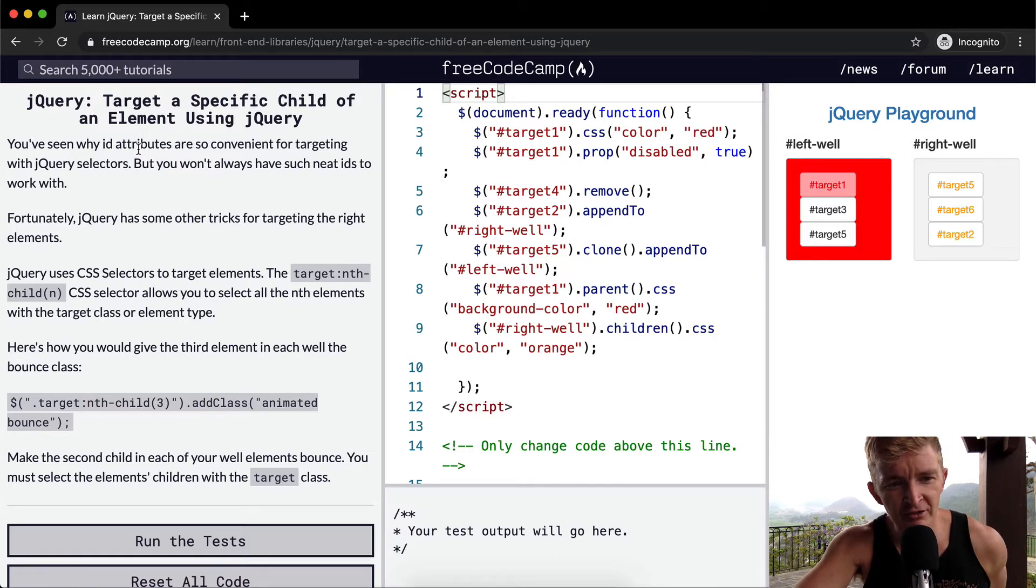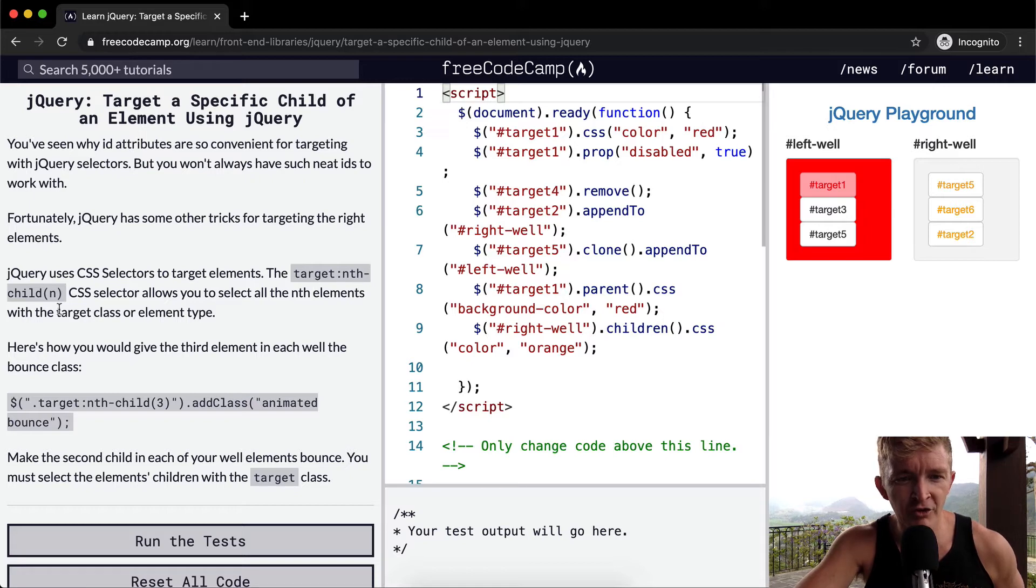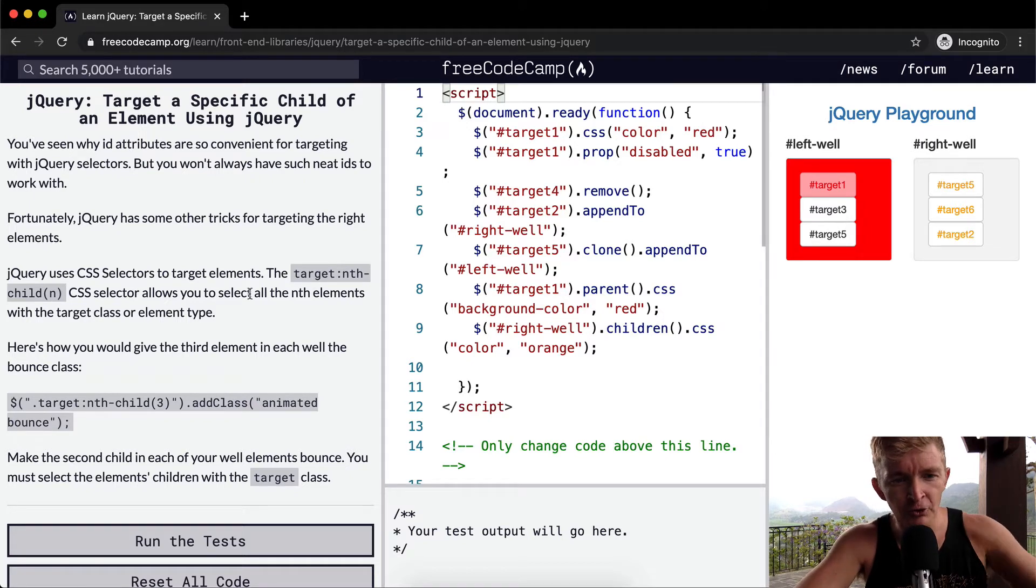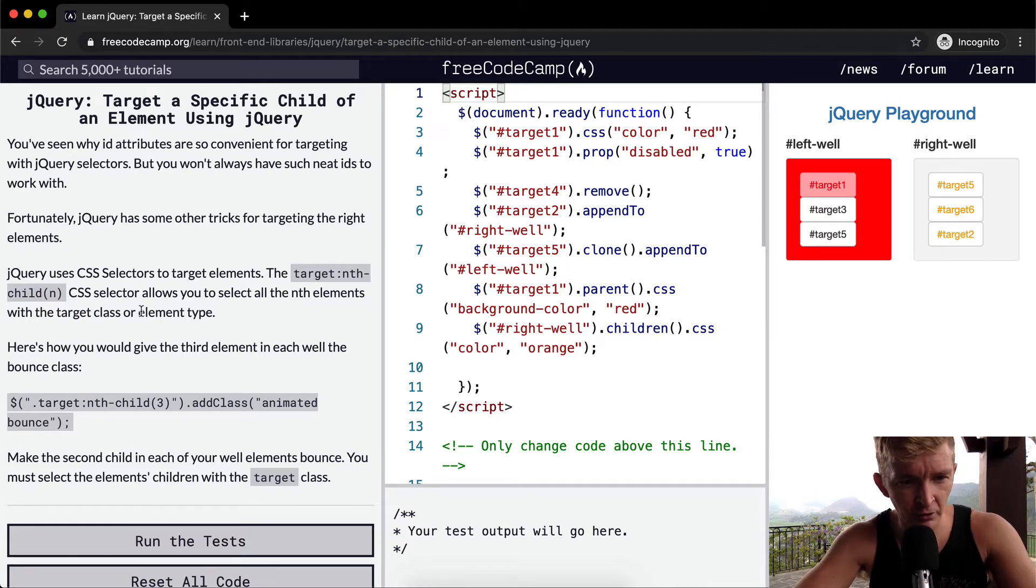jQuery uses CSS selectors to target elements. The target nth-child CSS selector allows you to select all the nth children with the target class or element type.